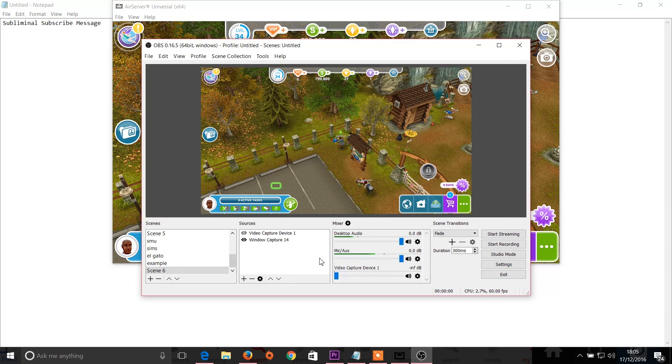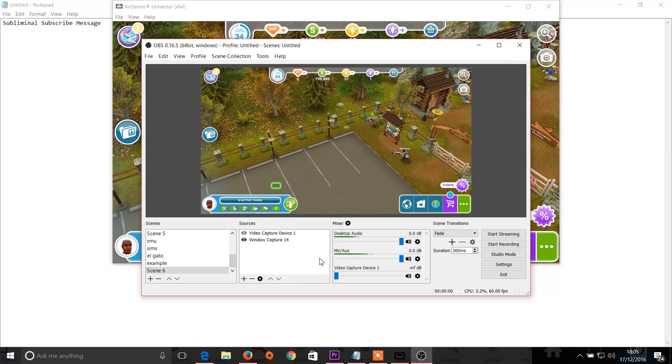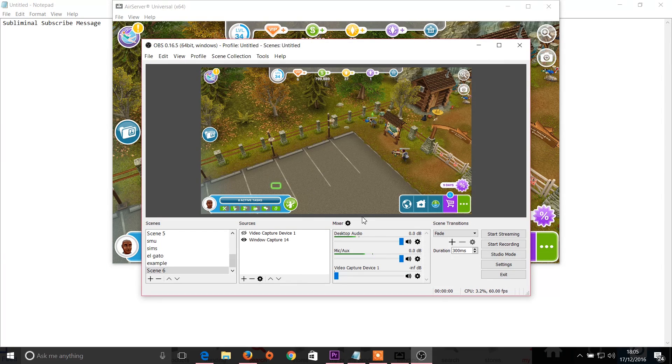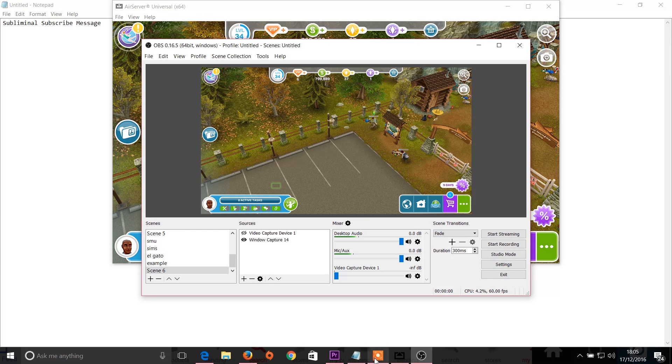So it's very customizable, but that is the basics of how to record The Sims Freeplay. Let me know in the comments if you have any questions. I'll try my best to answer those for you. Thank you so much for watching. I hope this has helped you and I'll see you in the next video. Bye!